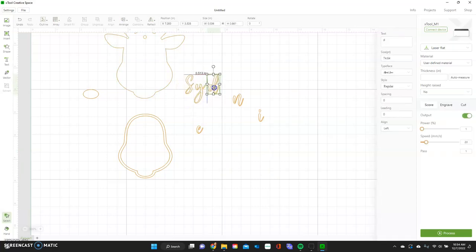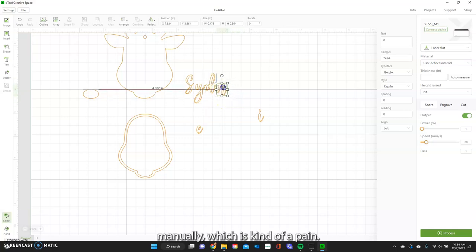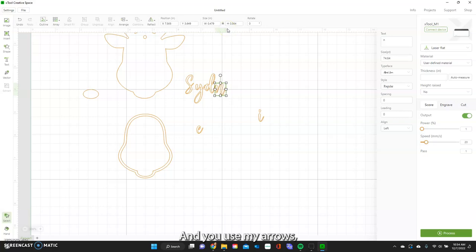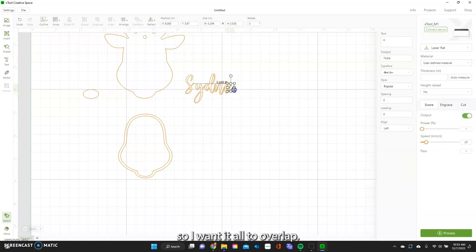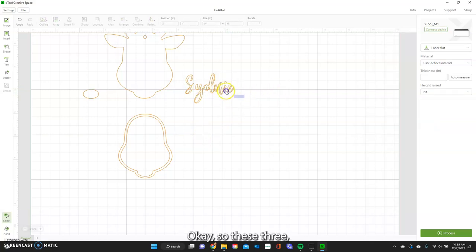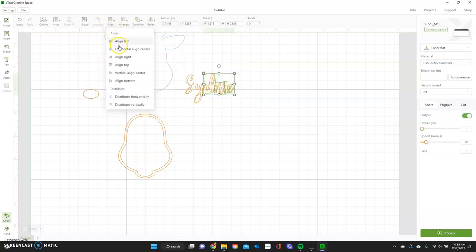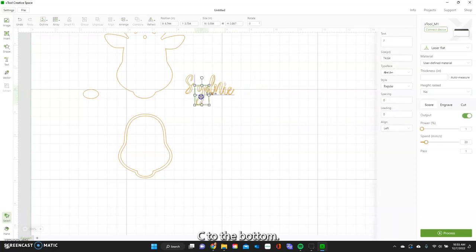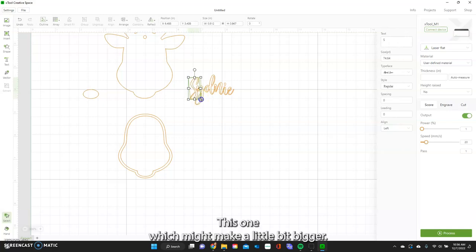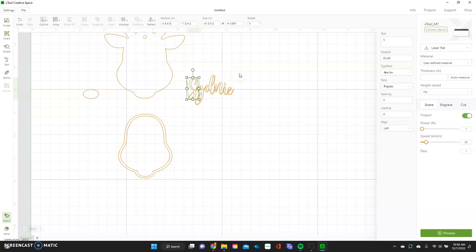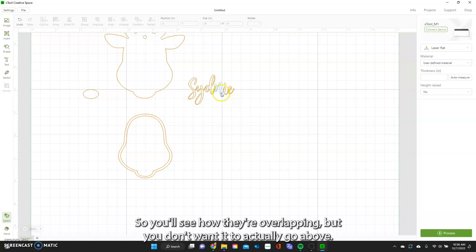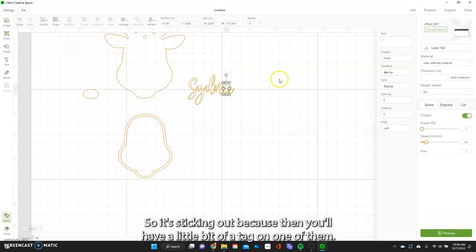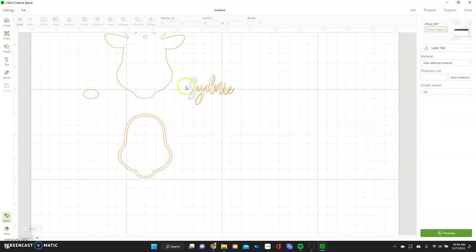I'm going to do this all manually using my arrows so I want them all to overlap. I'll align these three to the bottom. This one I might make a little bit bigger and move it up a little bit. You'll see how they're overlapping — but you don't want it to actually go above and stick out, so you'll have a little bit of a tag on one of them.